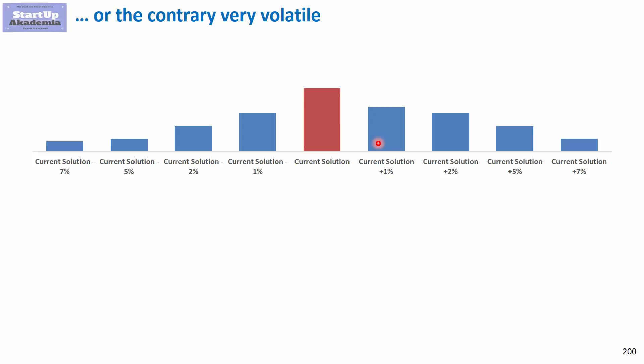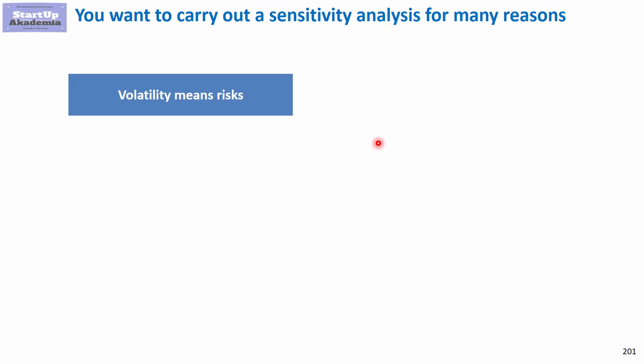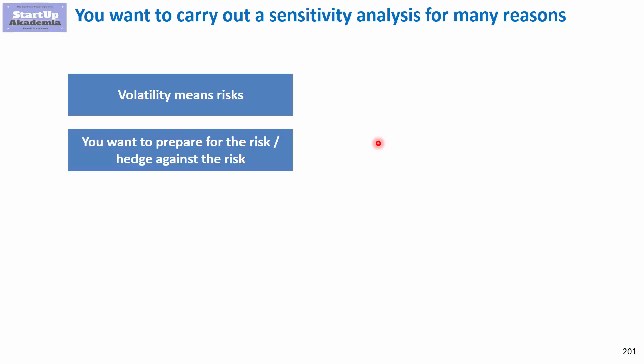Therefore it is a great idea to carry out such a sensitivity analysis. Before we go into how to do it, let's have a look at the reasons why such a sensitivity analysis makes sense. First of all, volatility means risk and obviously in business you want to avoid risk, especially the one you build in by your actions, by choosing the solution.